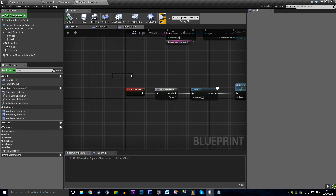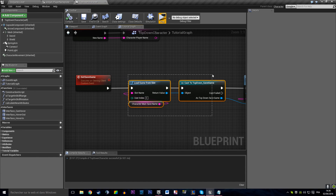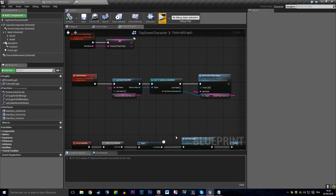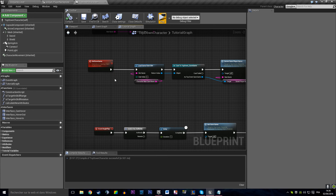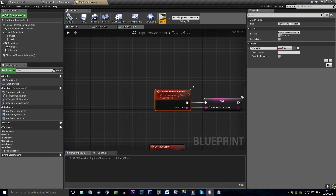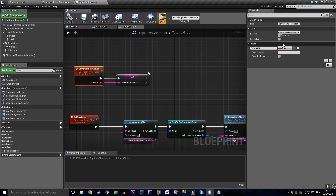On Begin Play on our character, we're telling the owning client to get our save game — maybe because the save game does not exist on the server. That's supposed to be run on server and on client so that it exists. Let me check the name saved... Yes, of course — I executed that on client, but it is supposed to be executed on server. That is going to work.